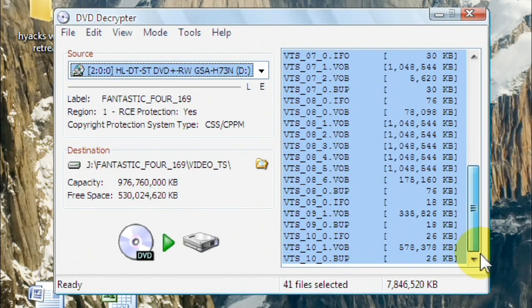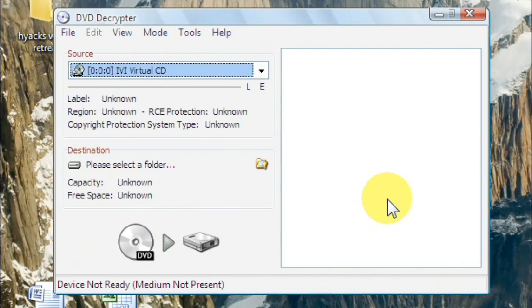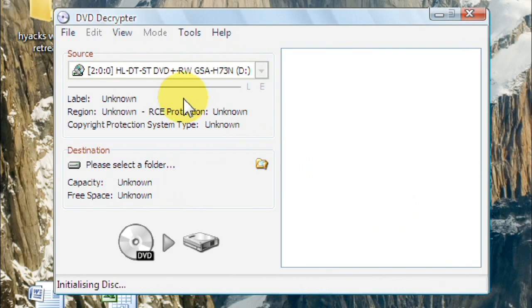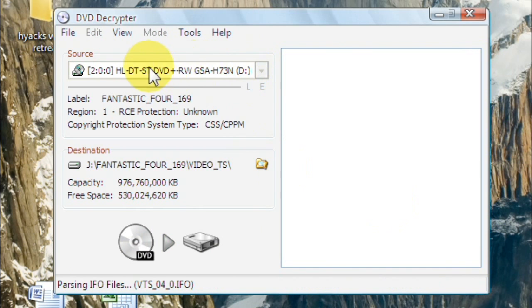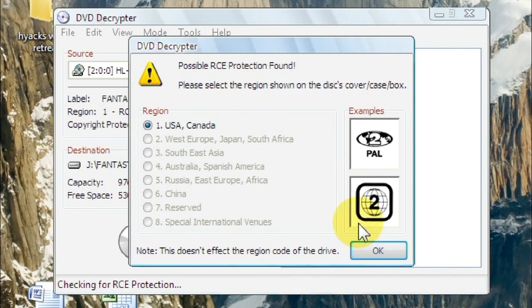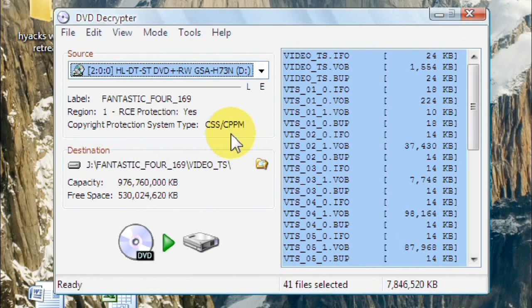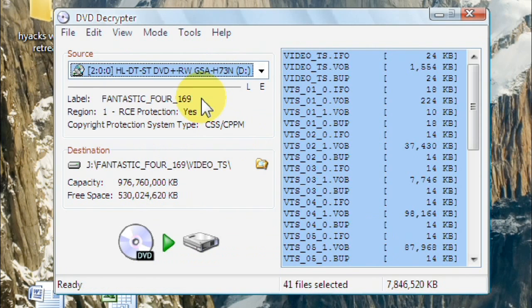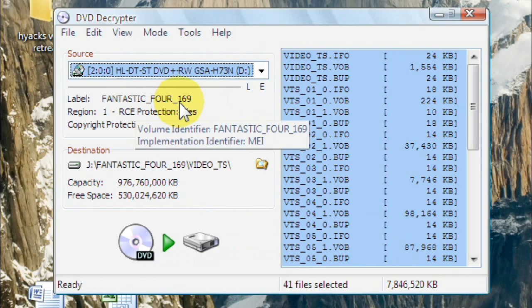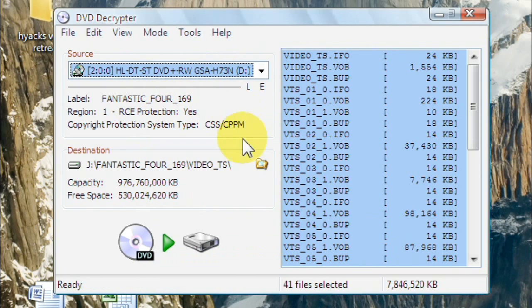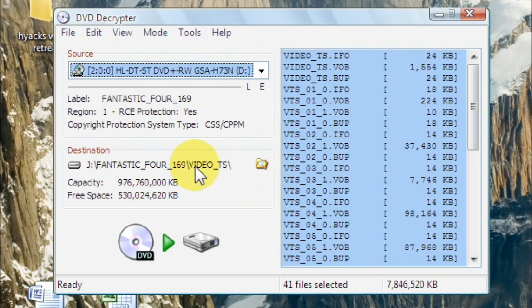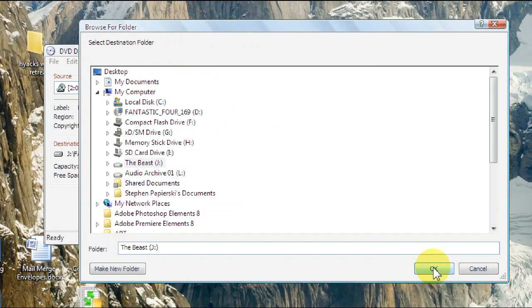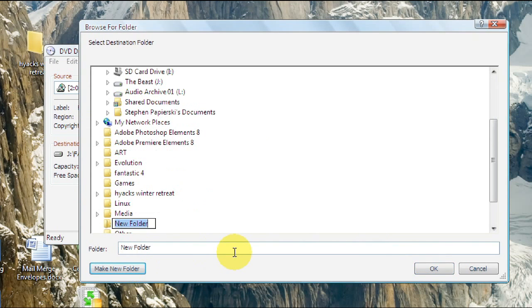This will be your source. This is the one that has Fantastic Four in it. So if you have two drives, just pick whichever one it is. It'll say Fantastic Four for me. And then here's my destination folder. And that's going to be where the program outputs the file to. And I'm just going to select the little folder beside it and make a new folder on my desktop called Fantastic Four.